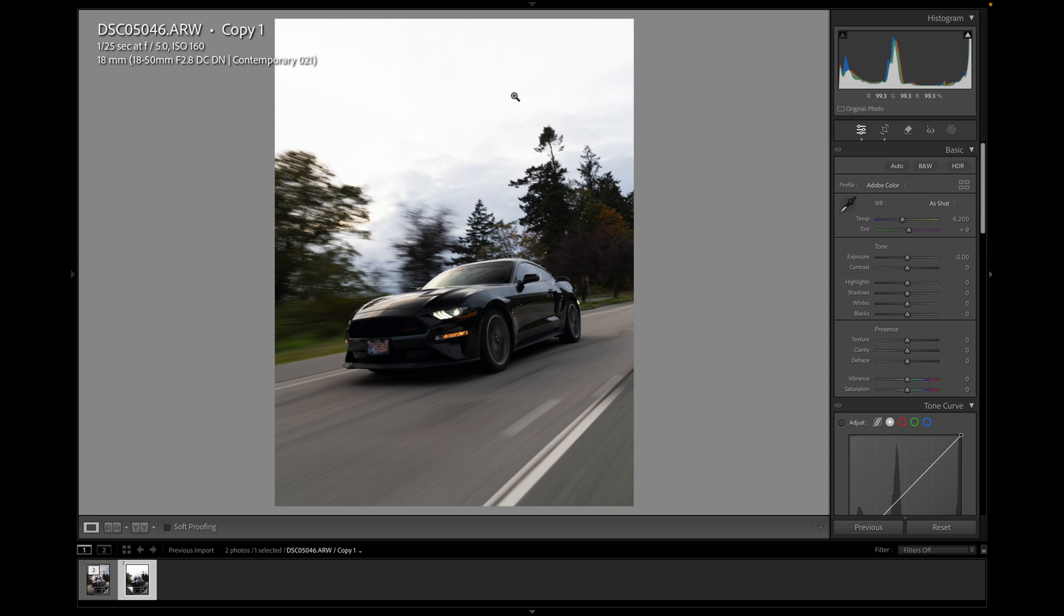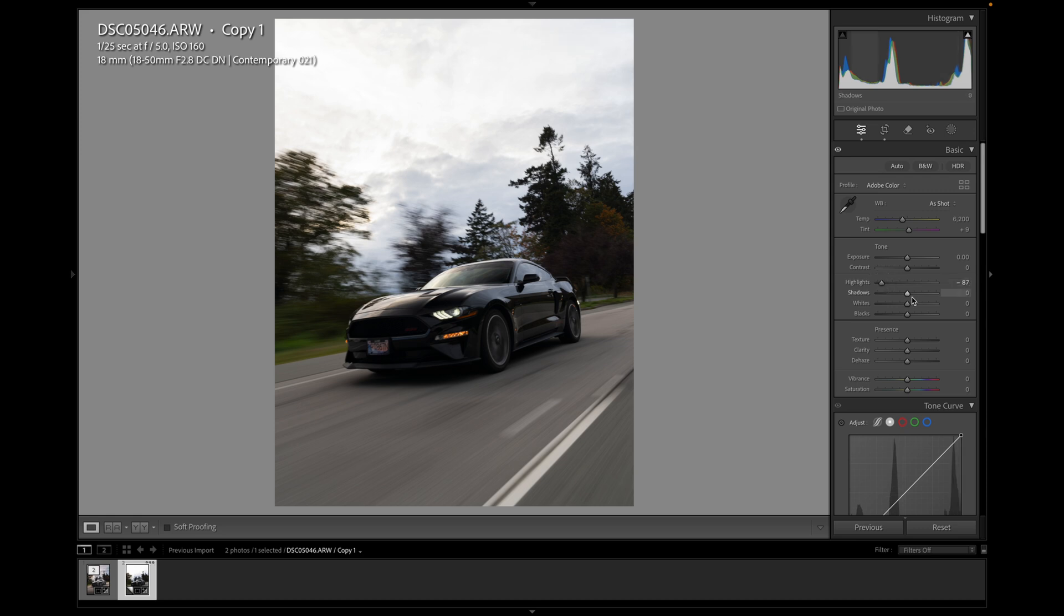So I'm pretty happy with the exposure. I think maybe the sky is blown out a bit. So let's start with the highlights. Let's drop those into around here. I think there's some detail in the shadows we can bring back. Yep. There is good.